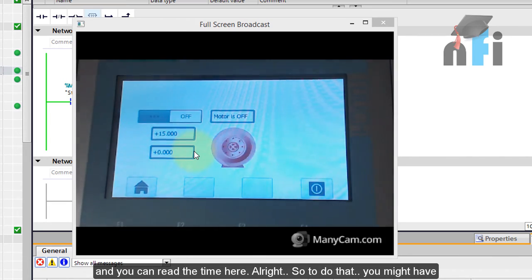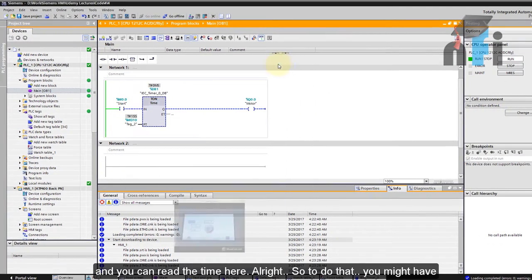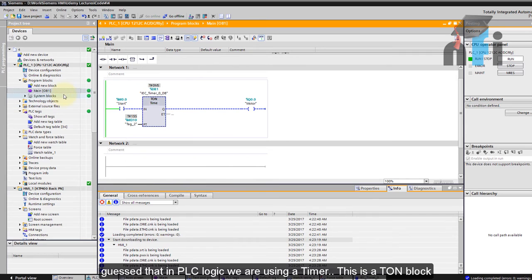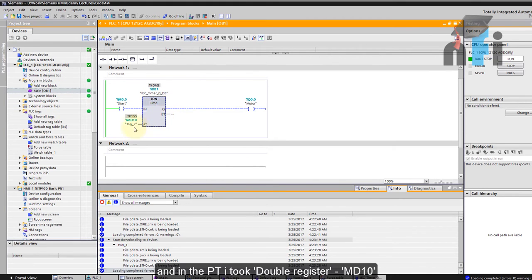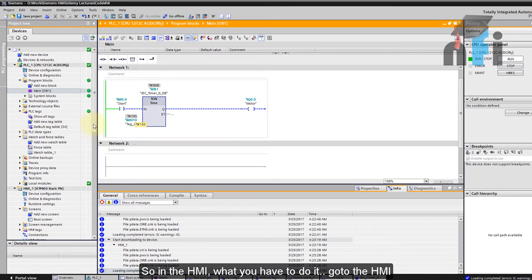To do that you might have guessed that in the PLC logic we are using a timer. This is a TON block and in the PT I took the double resistor MD10. Now if you see this is 15 seconds here.